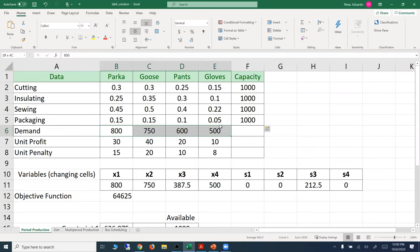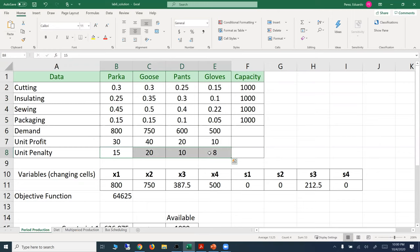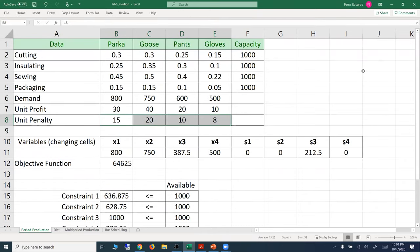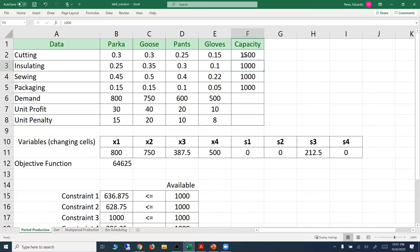We also have information about demand, unit profit, and unit penalty. The importance of listing data separately from the model is that you can reuse the model in the future. For example, if the capacity of one station changes, you can update that number without touching the model. Whereas if you embed coefficients within the formulas, you'd have to edit each formula individually.